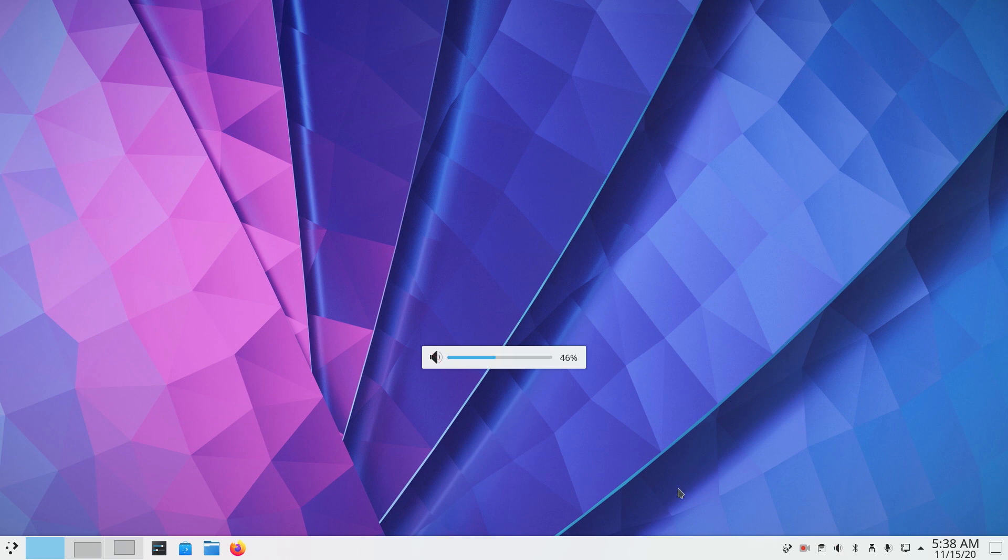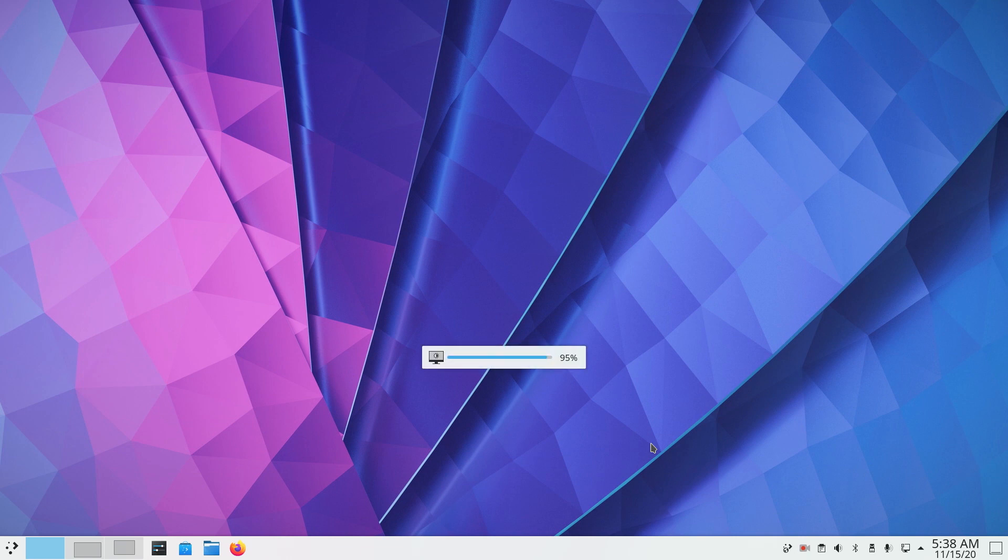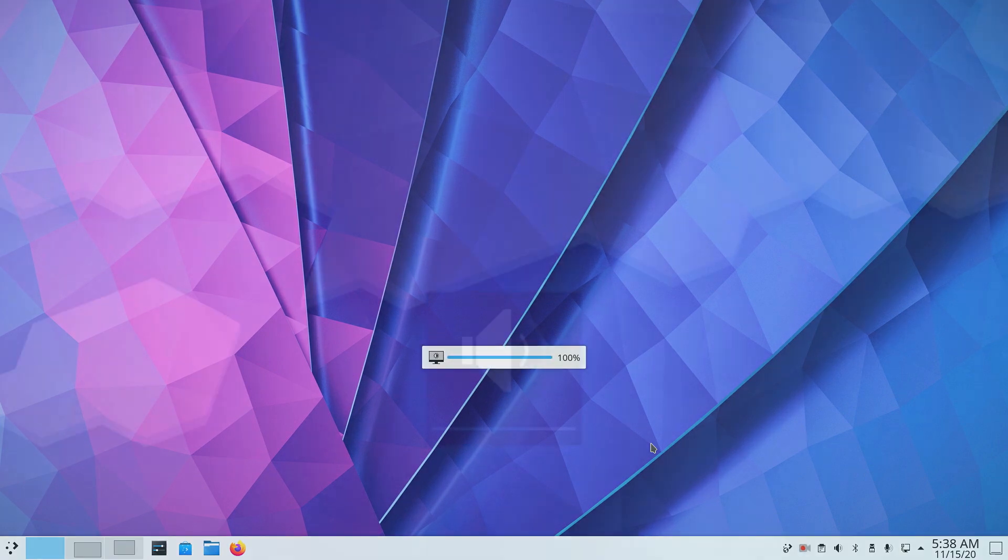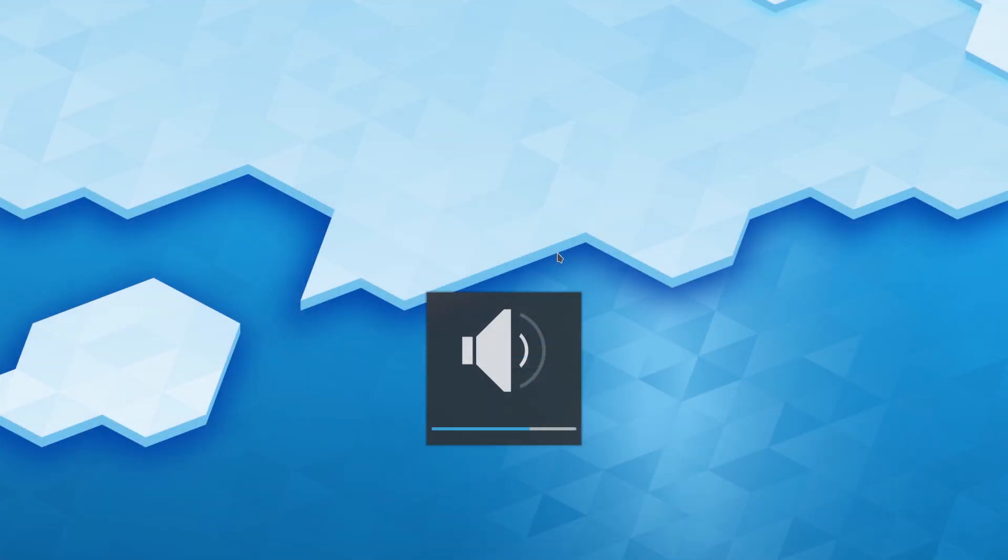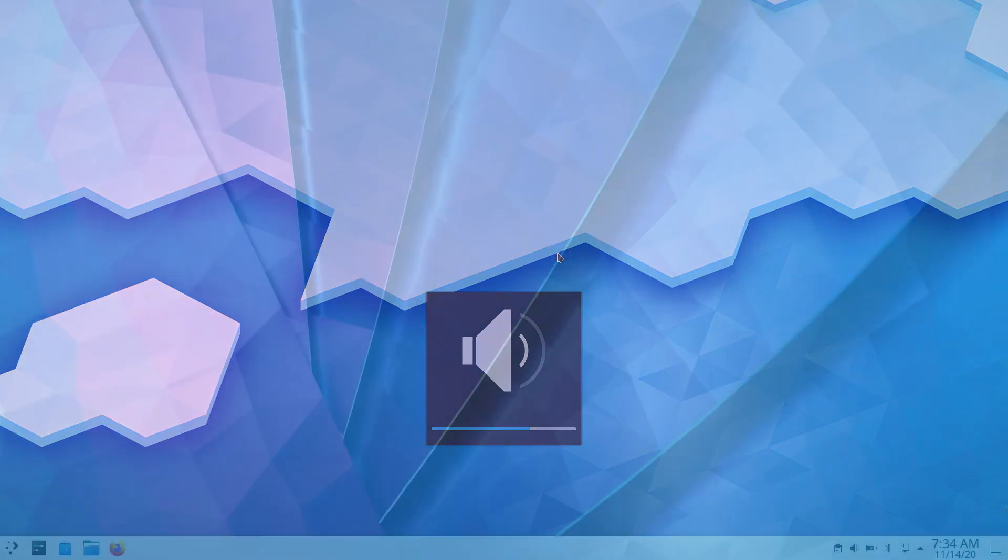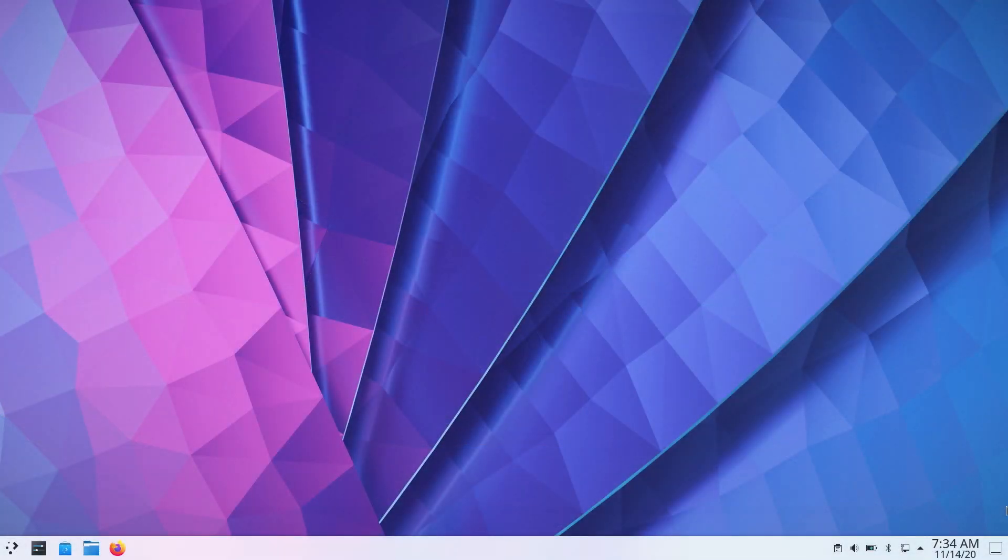So that was all the major changes in the system tray. The next visual change is on-screen display bubbles which have been changed to a minimal horizontal bar style instead of a square box. So these were the visual changes. Now let's check out the new features and improvements.